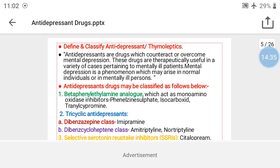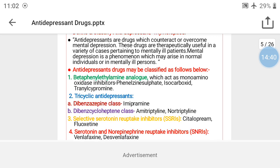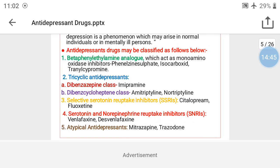So what is the classification of antidepressant drugs? Antidepressant drugs are classified into five basic types. The first type is beta-phenylethylamine analogs. The second type is tricyclic antidepressants, which are further classified into two subtypes: the dibenzazepine class and the dibenzocycloheptane class. The third class is selective serotonin reuptake inhibitors, known in short as SSRIs.